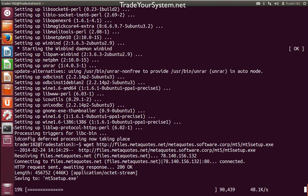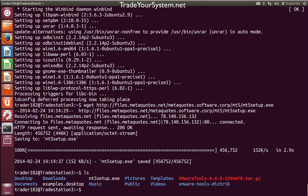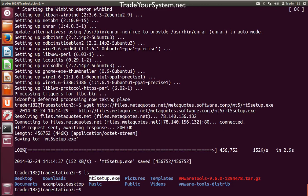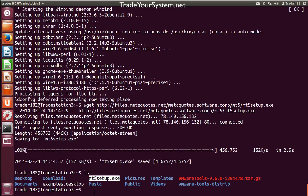It shouldn't take too long because it's a small file. If we have a look in our directory, we can see that we have mt5 setup.exe. What we want to do now is run wine with that setup file. I'll copy that and then run wine.